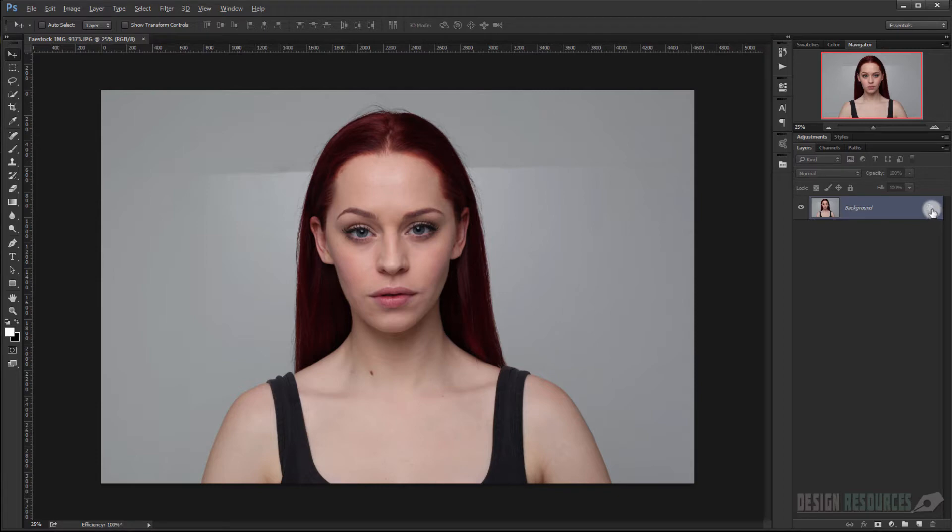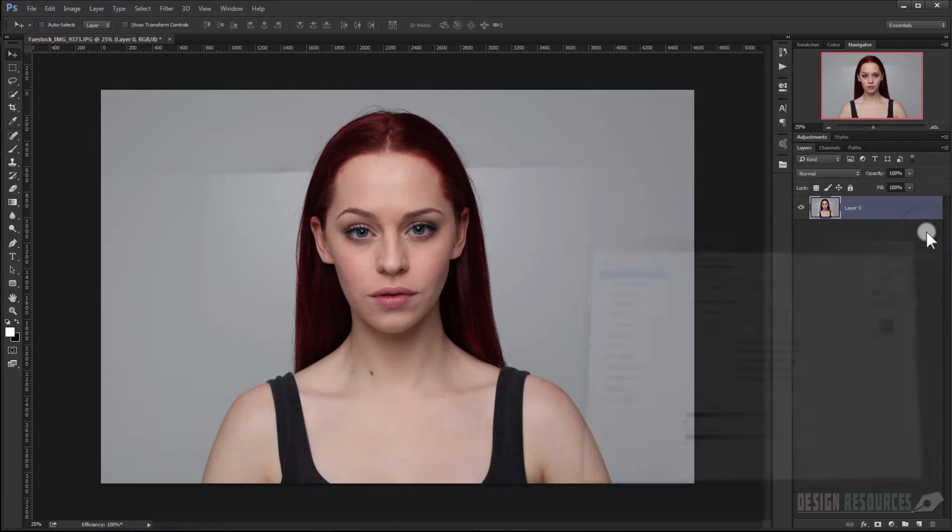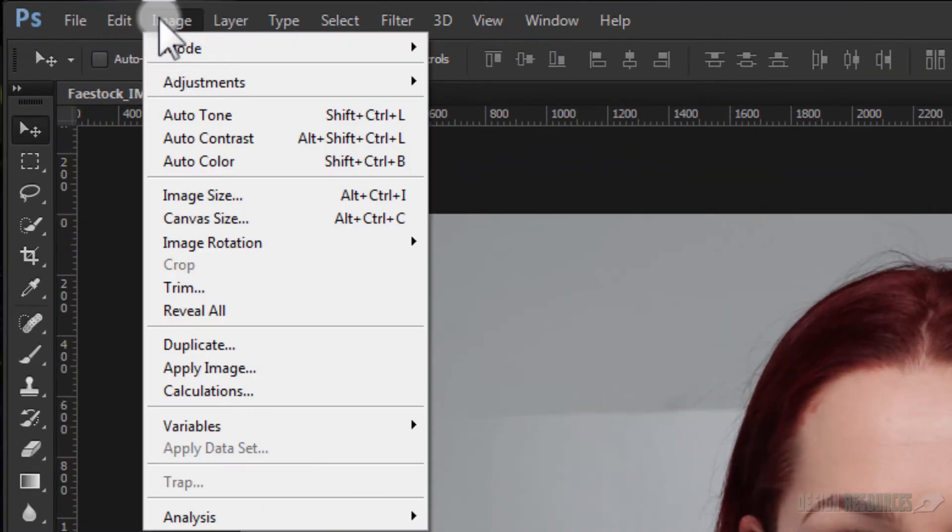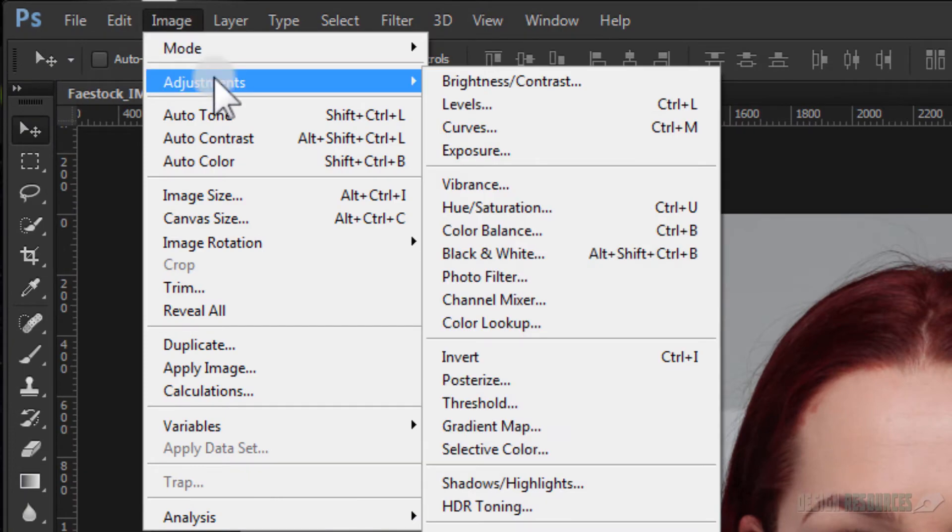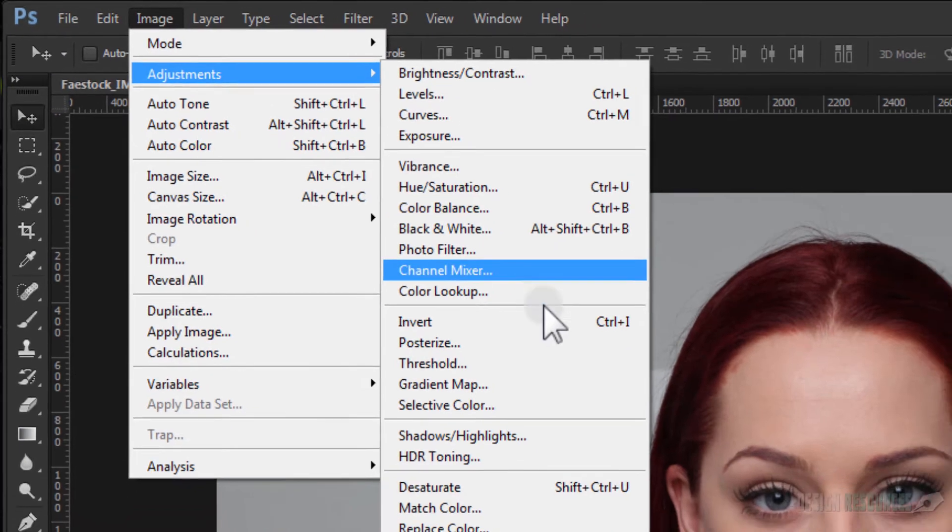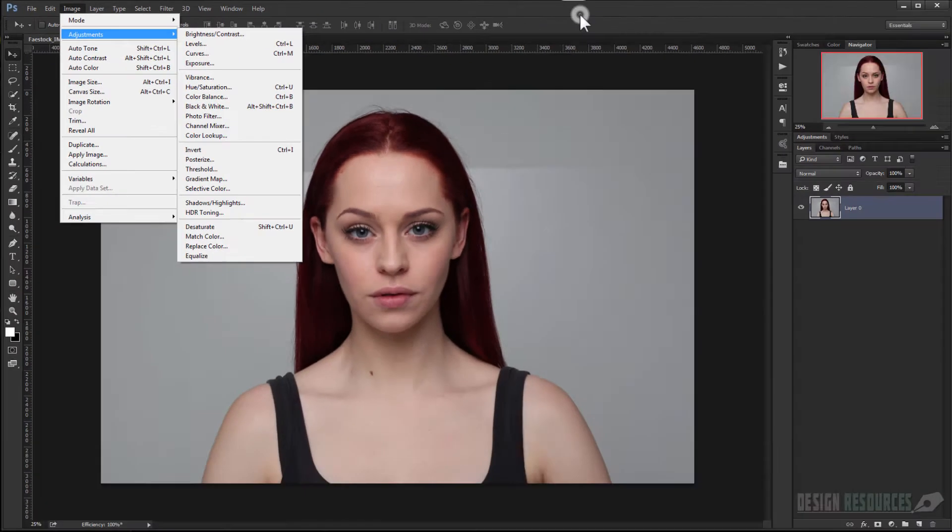First of all, we unlock this layer by pressing Alt. Now we need to desaturate this image, so we can just use Image, Adjustments, and Desaturate.